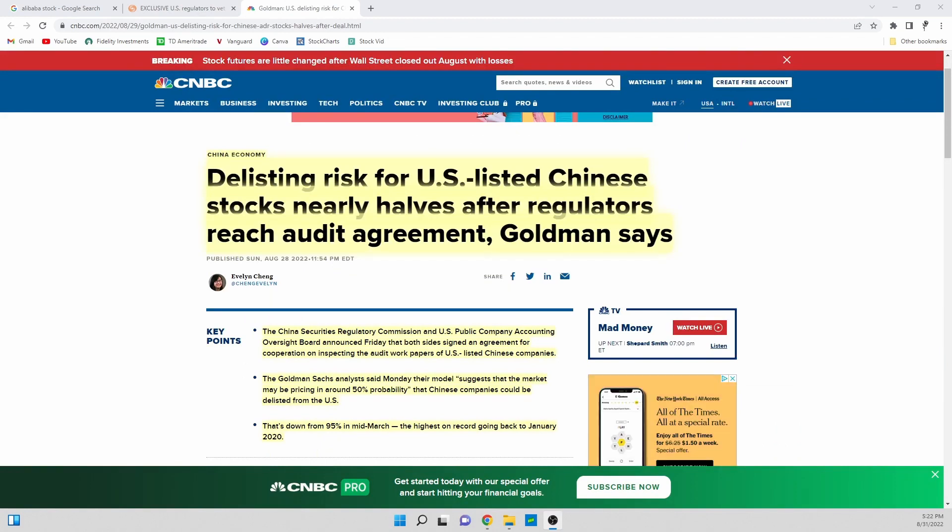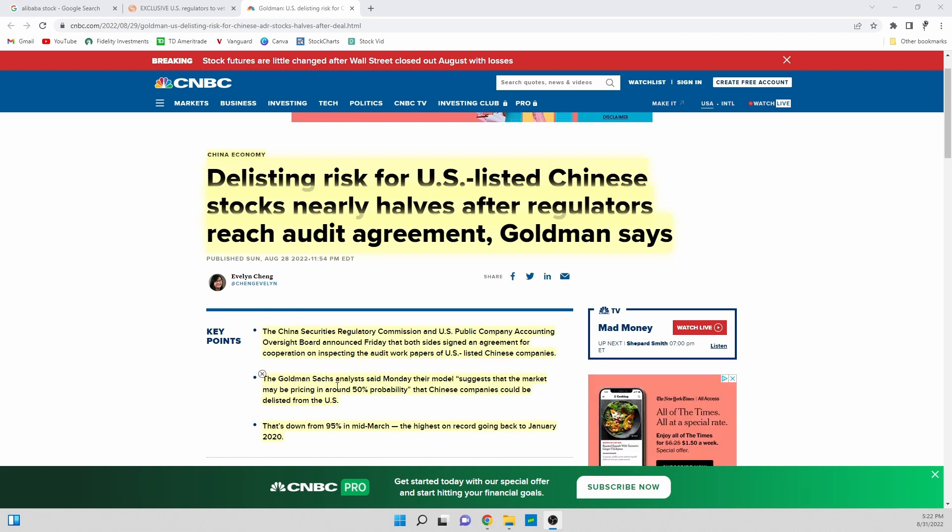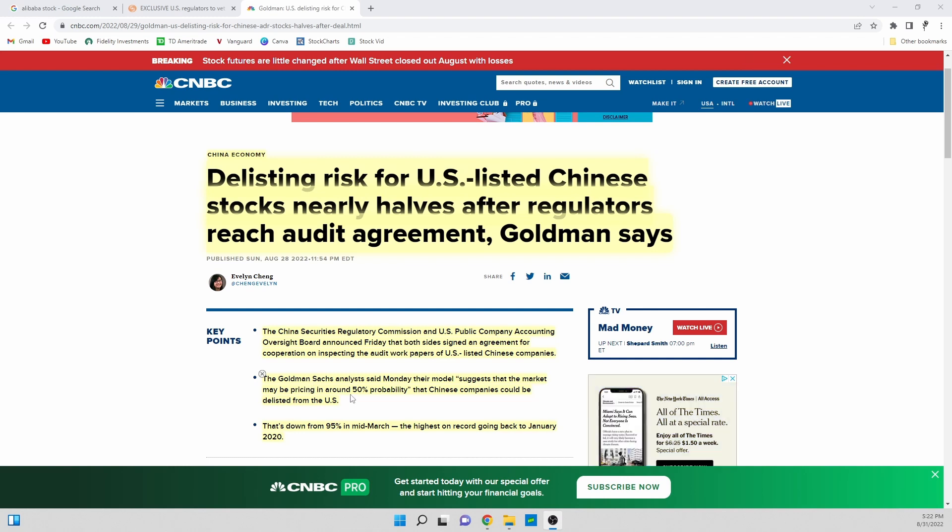The last thing I wanted to touch on which I find very interesting is this Goldman article. Goldman Sachs analysts said Monday their model suggests that the market is pricing in around a 50% probability that Chinese companies could be delisted from the U.S.